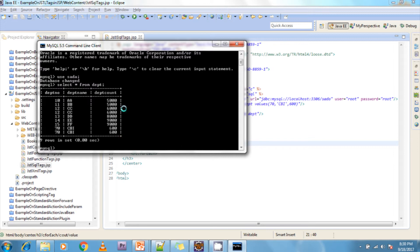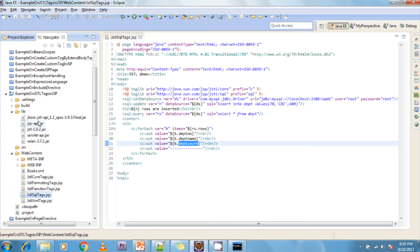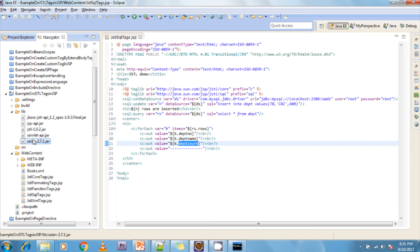Now in the database, I run SELECT * FROM DEPT — these many rows are available. When I execute the JSP, one more row will be inserted and all rows will be retrieved and displayed in the browser. In the lib folder, there are dependency jars — JSTL-related jars, servlet-related jars — all these jars are available. Now I am going to execute the project.